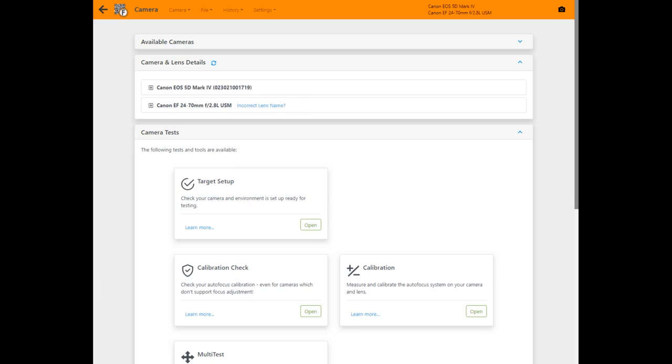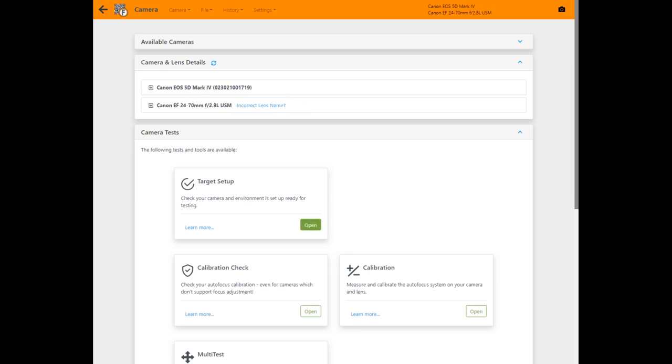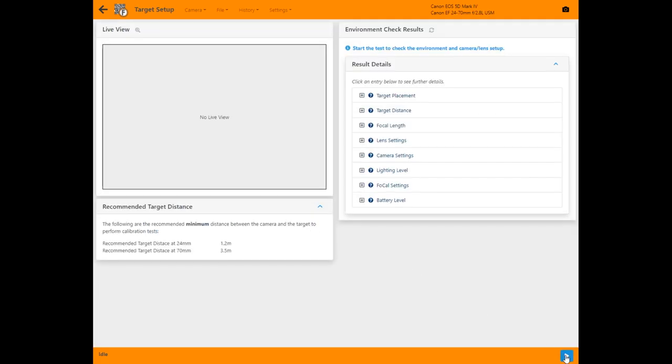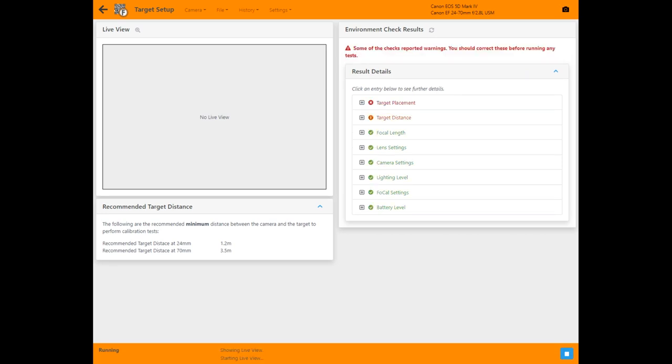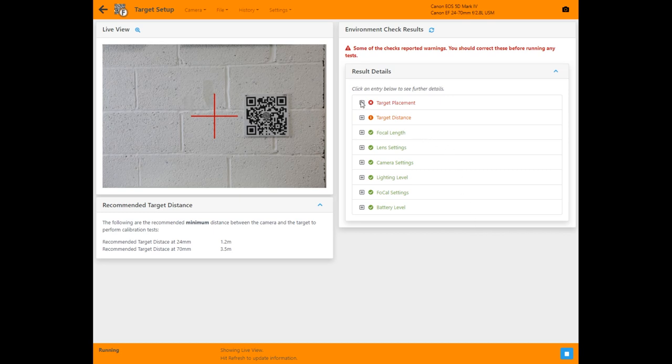The target setup utility checks your camera lens and environment to make sure everything is right for the test you're about to run. First Focal takes a shot and checks the lighting, position, camera and lens settings, battery level and more.